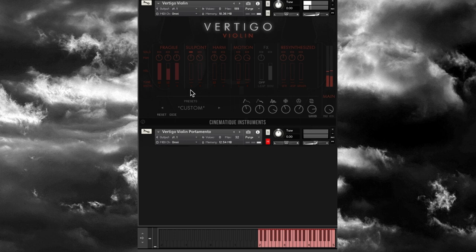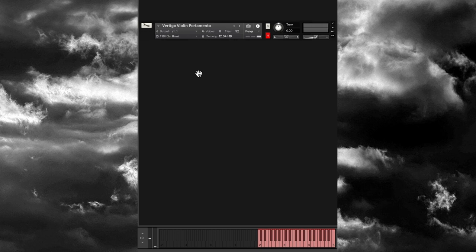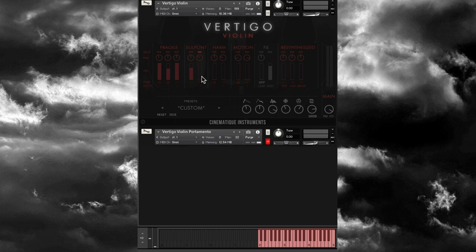Next to that we have Sul Pont — you have one player or four players. The one player sounds like it's panned slightly to the right, and the four players are panned to the left. Then you can layer both the one and four players together for a fuller sound.